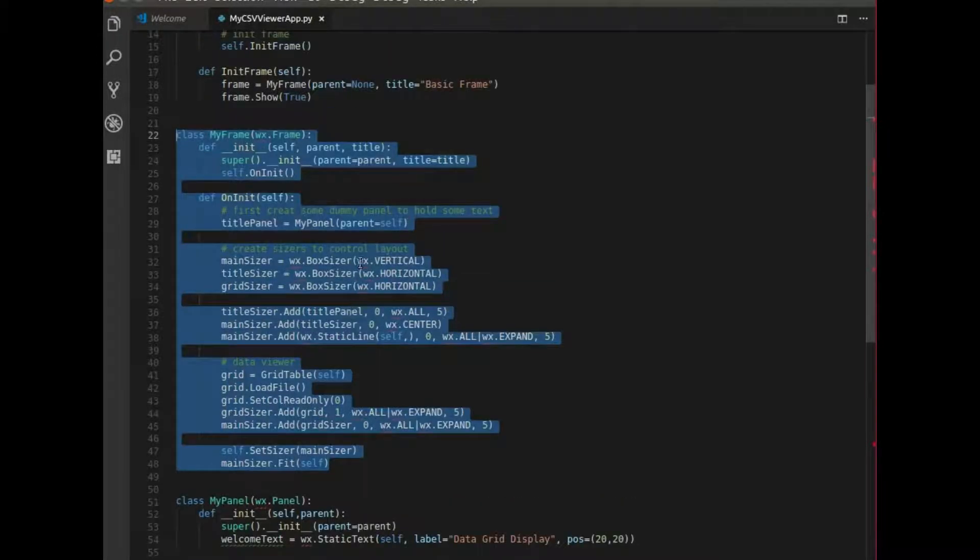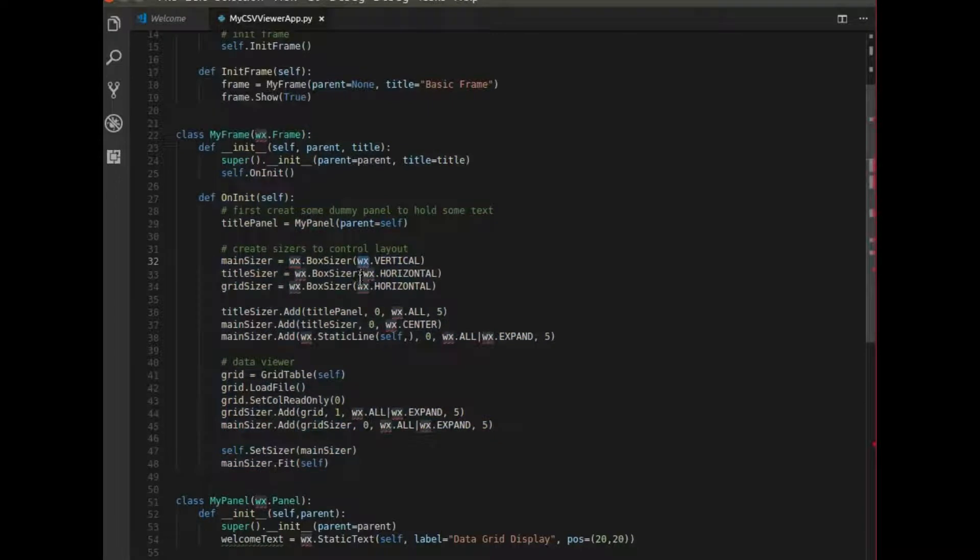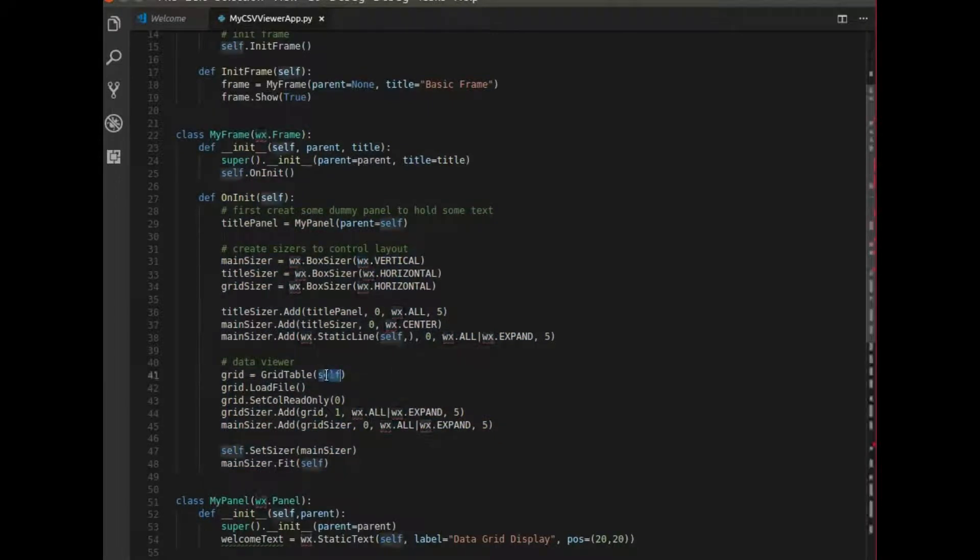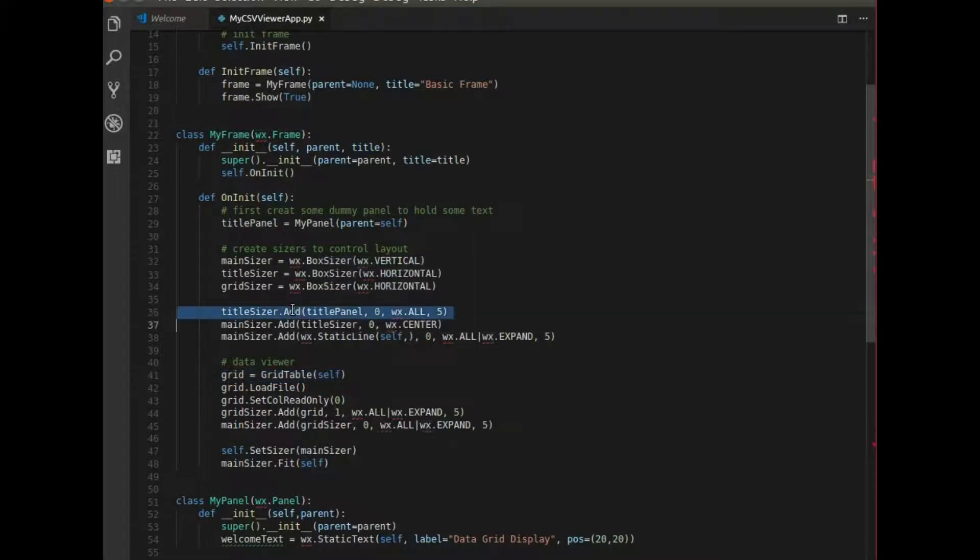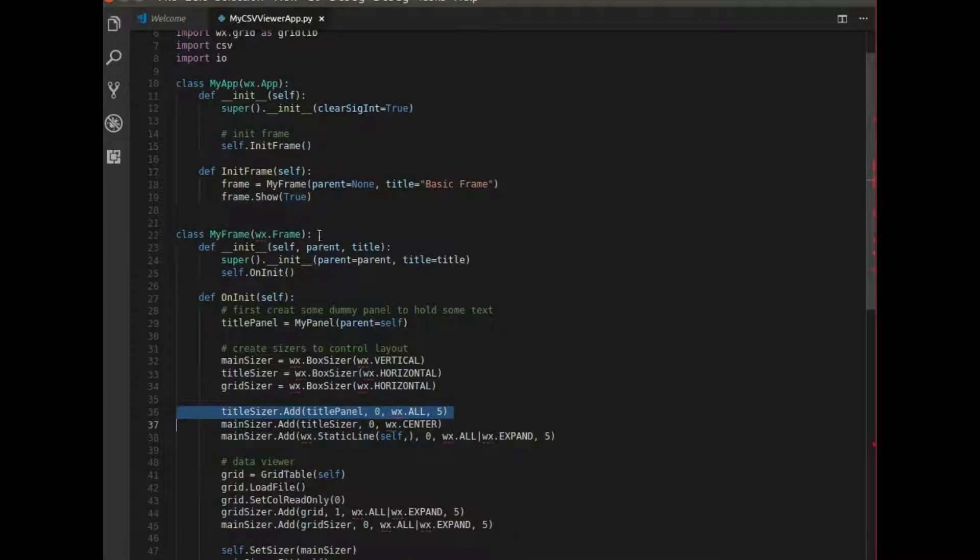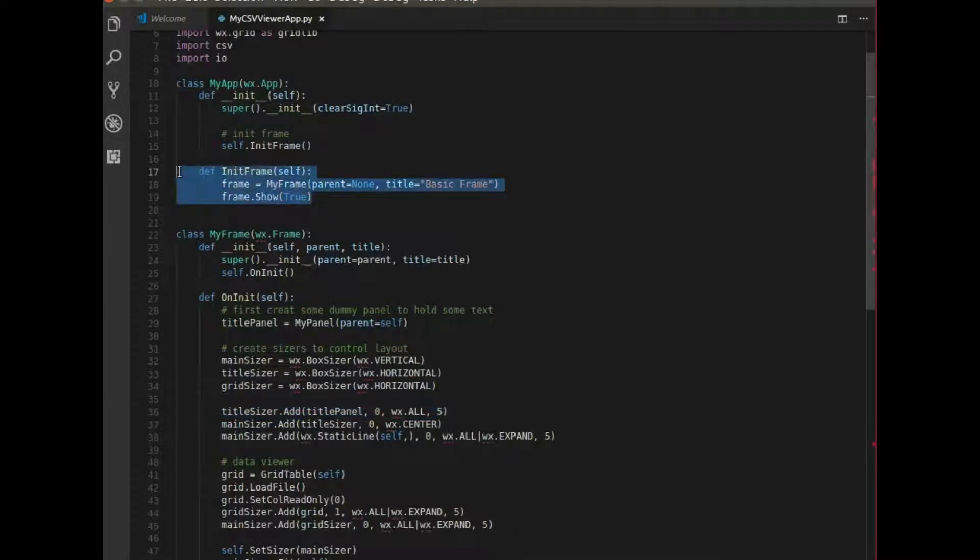The frame contains a lot of the bulk work that is going on in this application. So you have the sizers, you have the grid table, and you have other stuff like the title. And the application here just calls the frame and displays it.